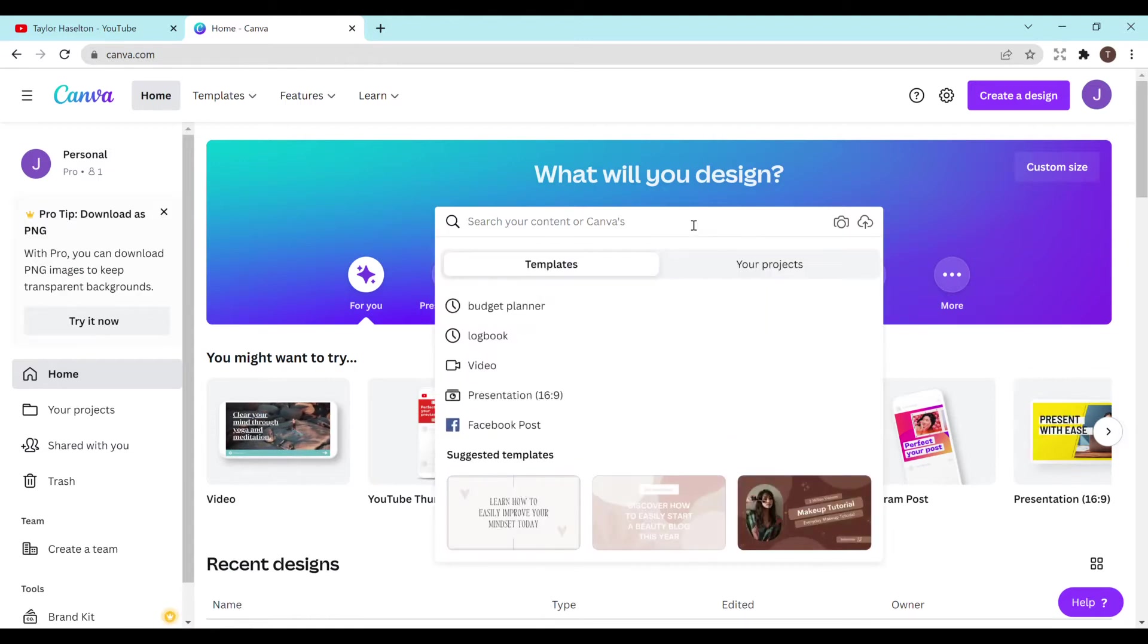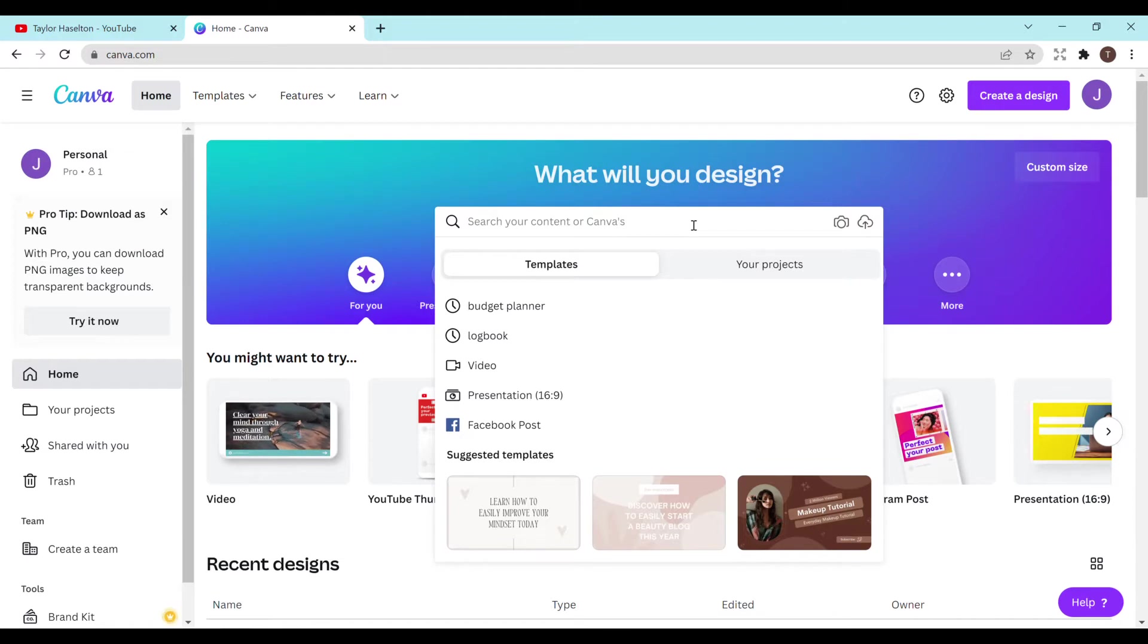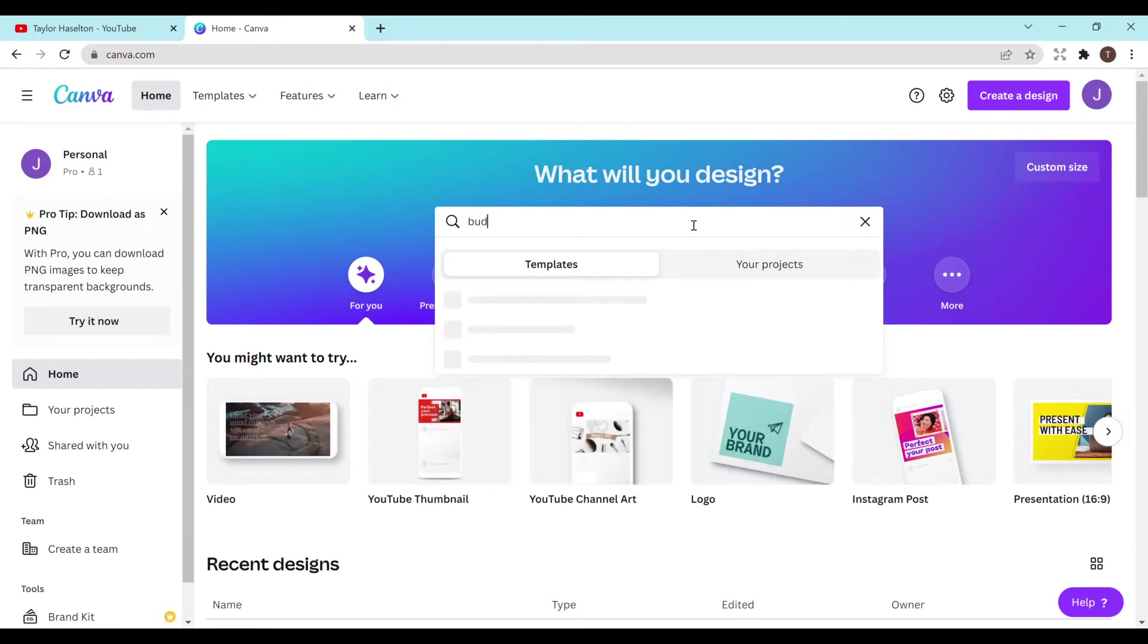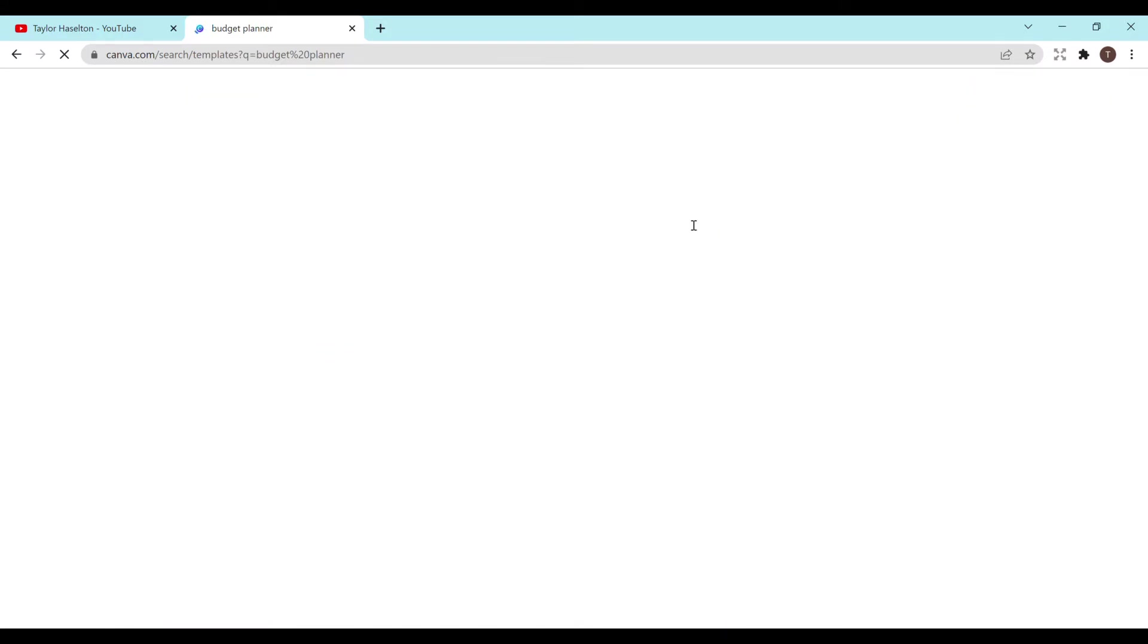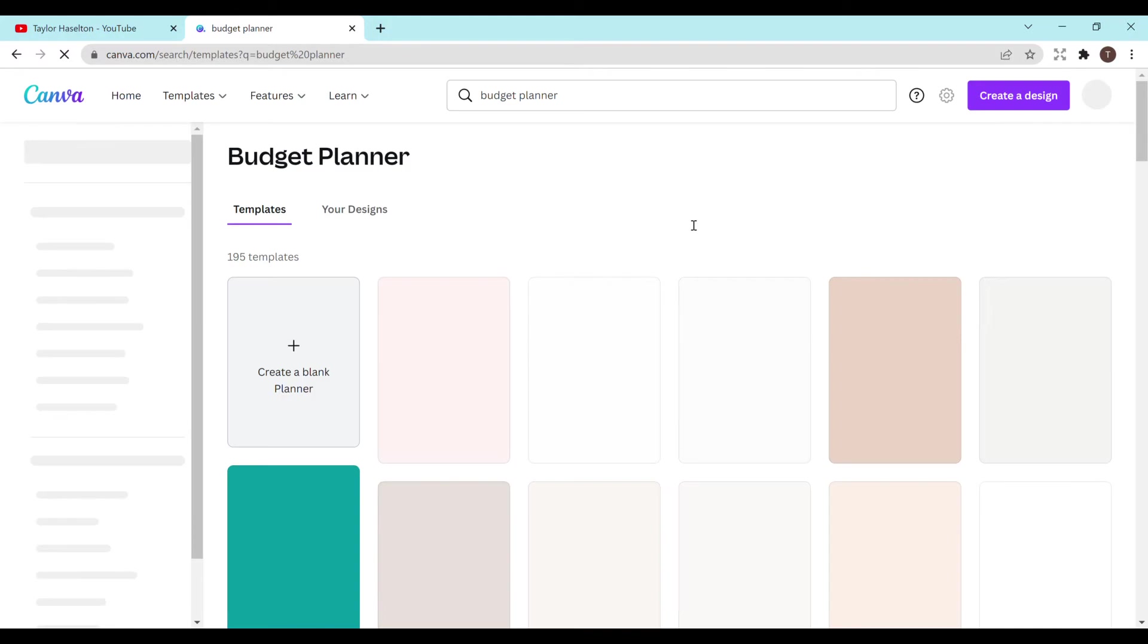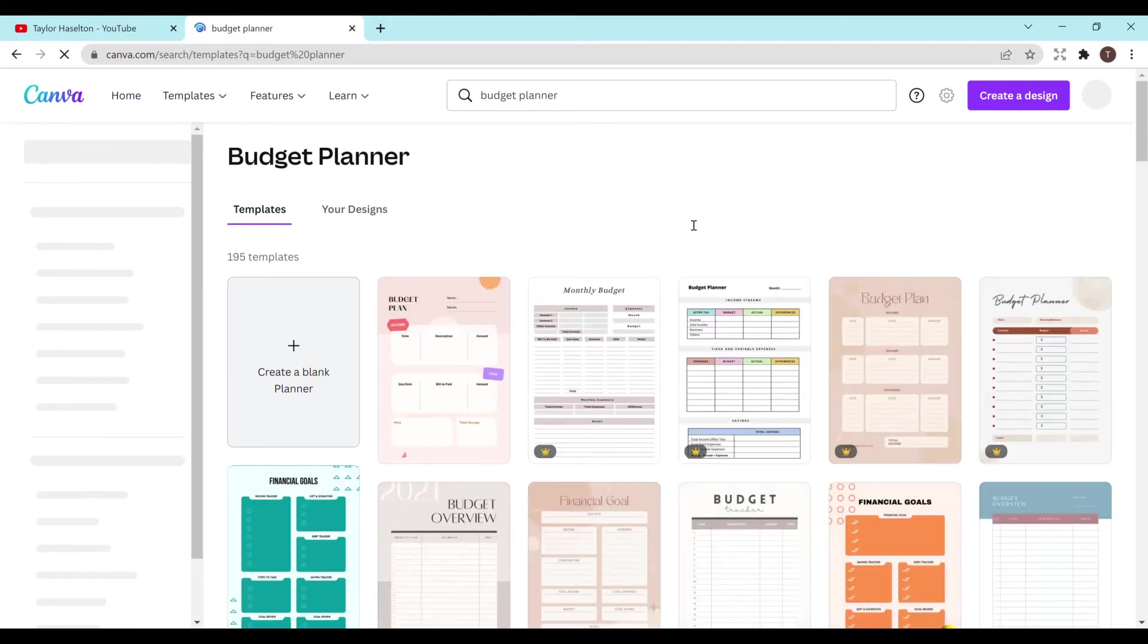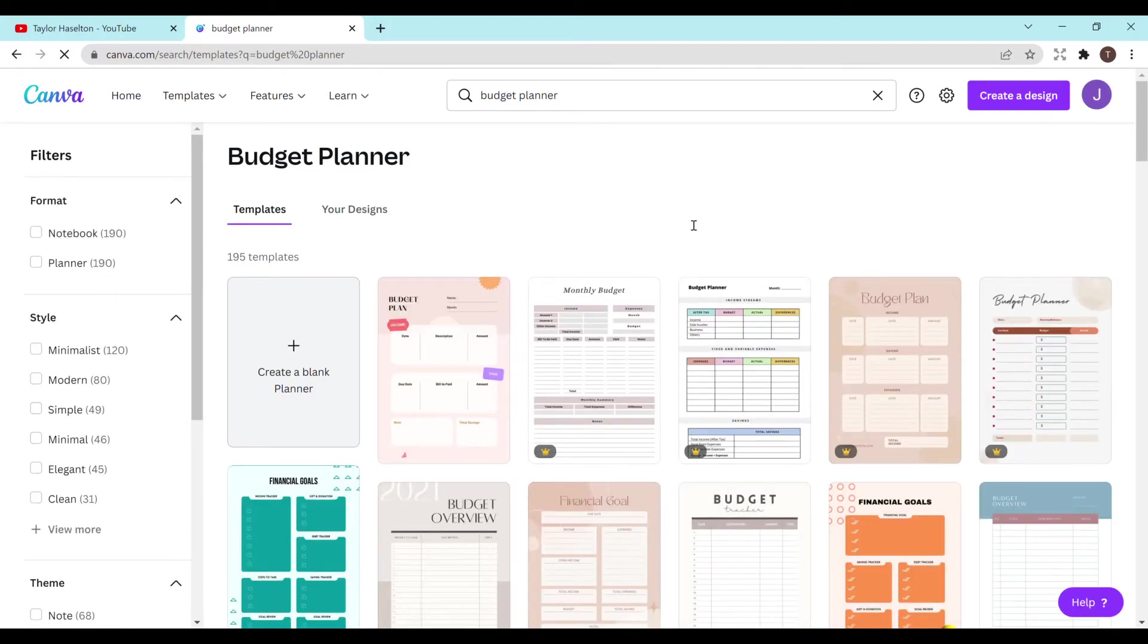I currently have a free trial with the pro version and it's definitely very helpful. So first, just go to Canva. You can Google Canva or type it in and just search budget planner and then hit enter. And it's going to load and a bunch of different templates are going to pop up.